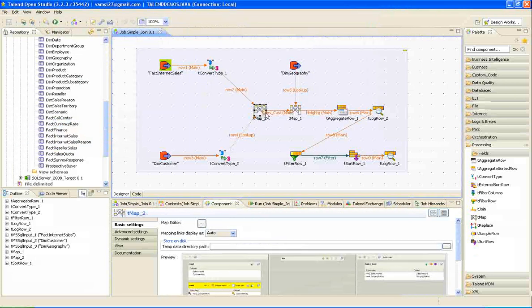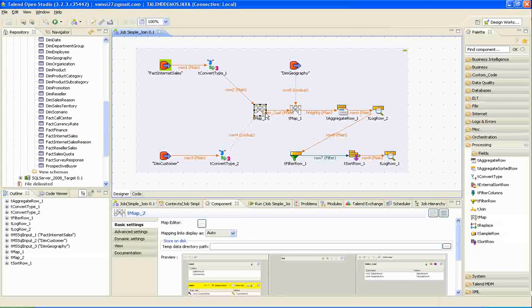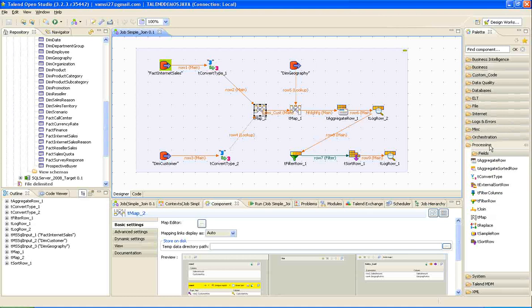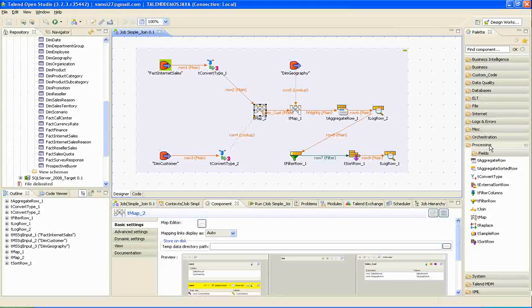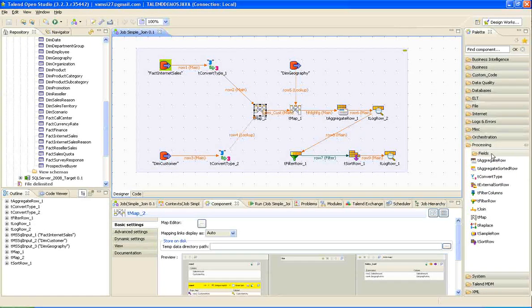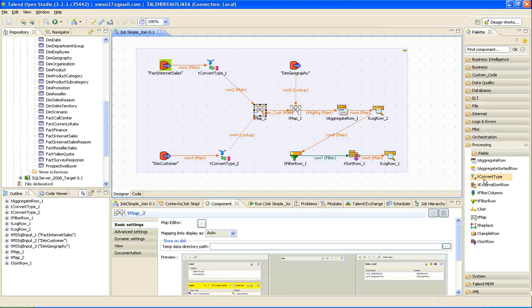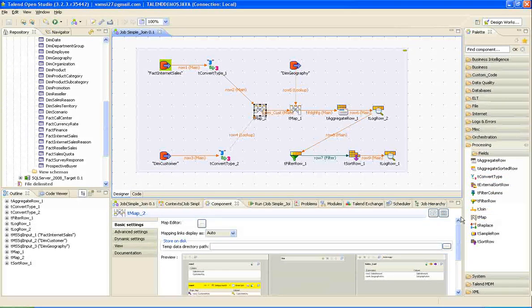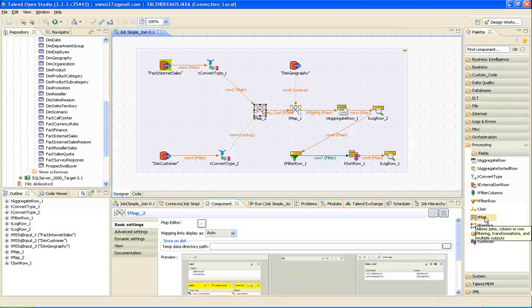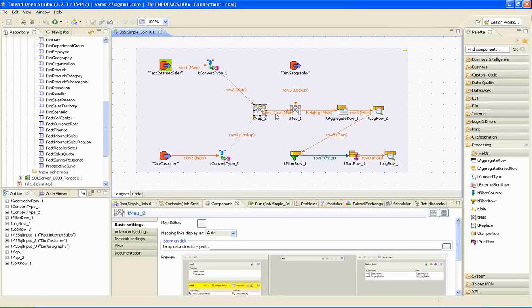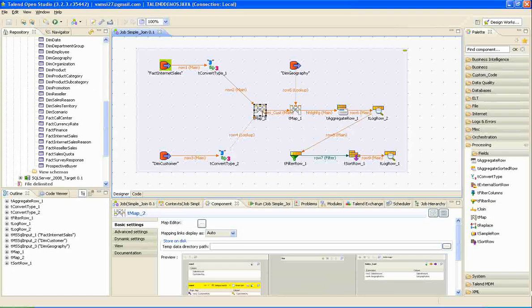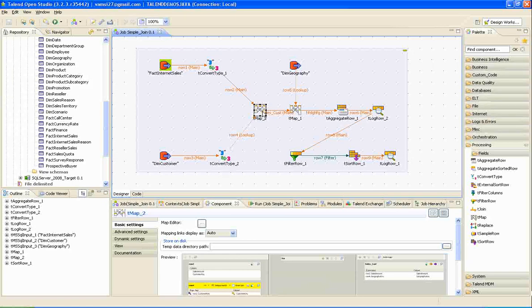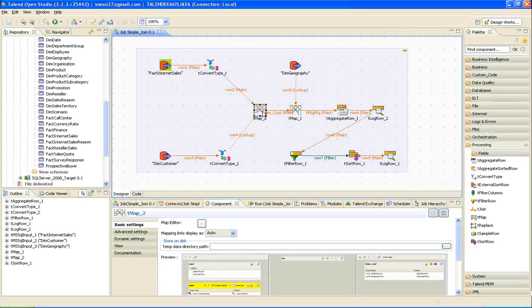Next, move on to the next transformation called t-map. We can find this transformation under the processing folder. Here, it is tree convert type and t-map. Just drag the t-map from the processing folder to the job window. Using t-map, we can join one or more tables to one or more intermediate destination tables.